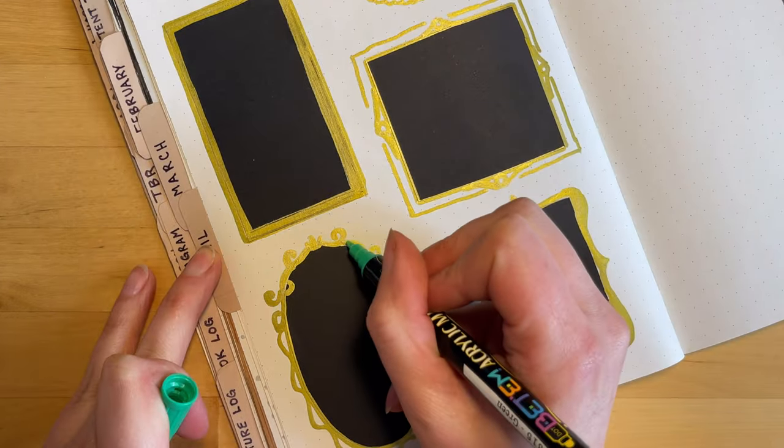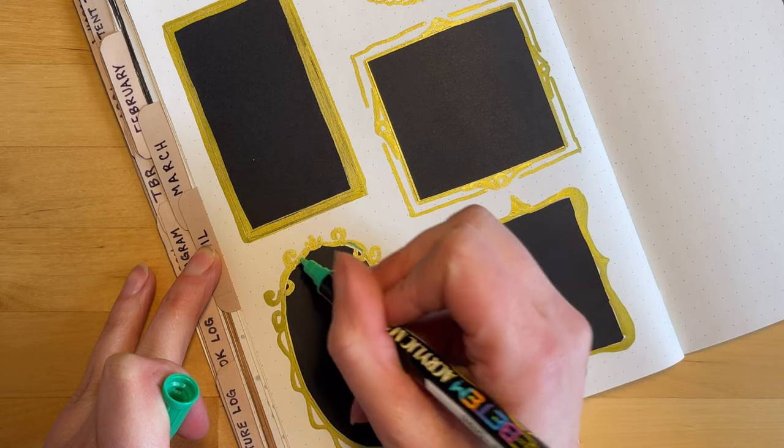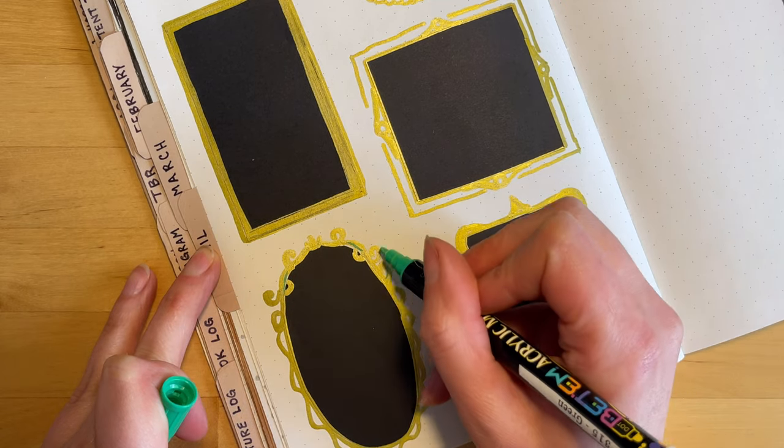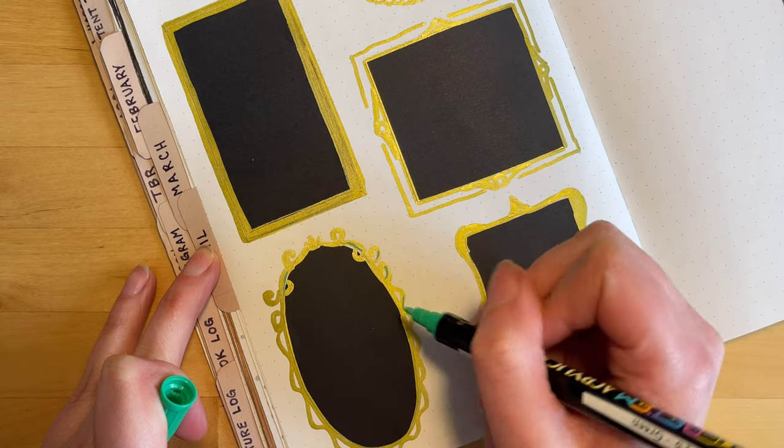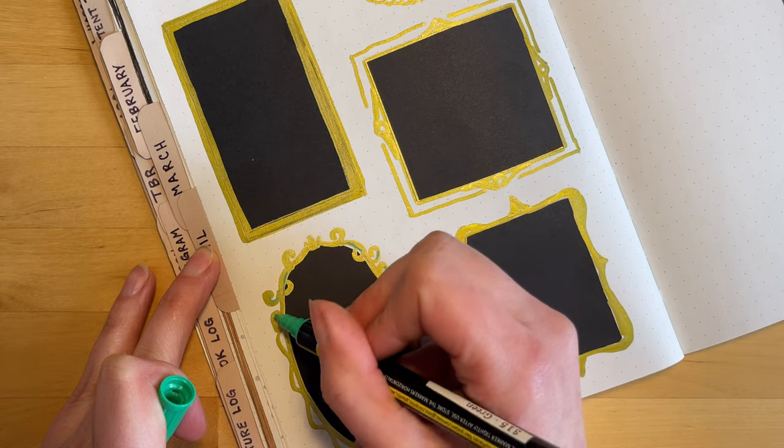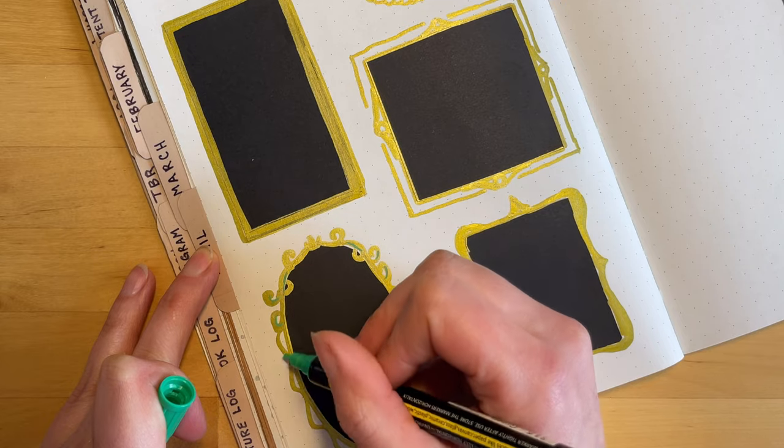And I thought it would be a nice touch to come in with this medium green color and add a little bit of patina to a couple of these picture frames.